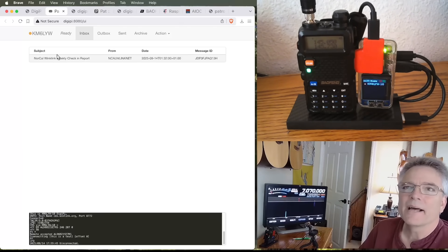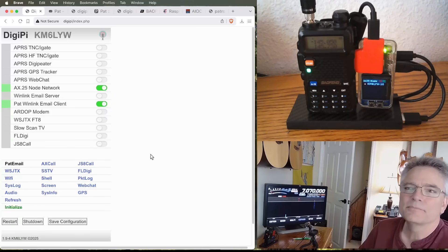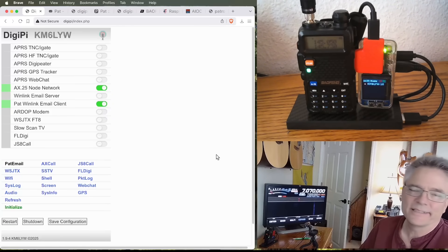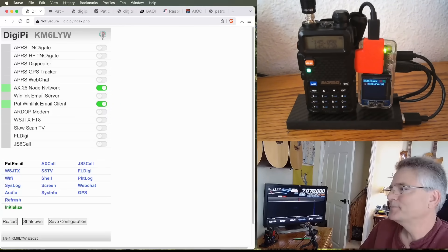We just sent an email and checked our email. So, this is Pat. I mean, it's pretty cool stuff. Pat software. Pat Winlink email client. Totally cool.